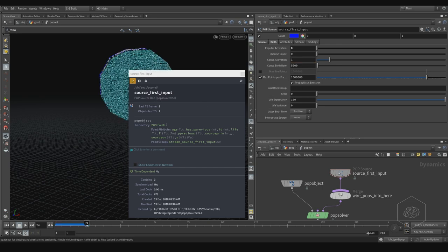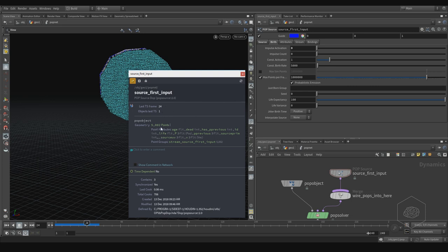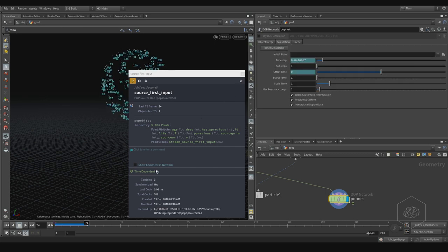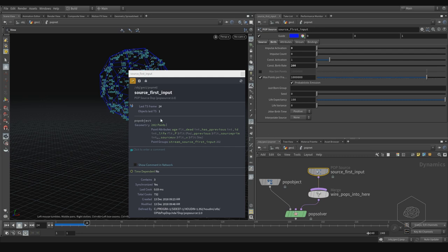After refreshing I have 5002 — Houdini adds a couple extra, but from this frame rate in my first second I have 5000, which is my constant birth rate. If I change it to 200 and reset the simulation — Simulation, Reset Simulation — and update, I can see it's truly 200 particles. This shows how many particles you get per rate.